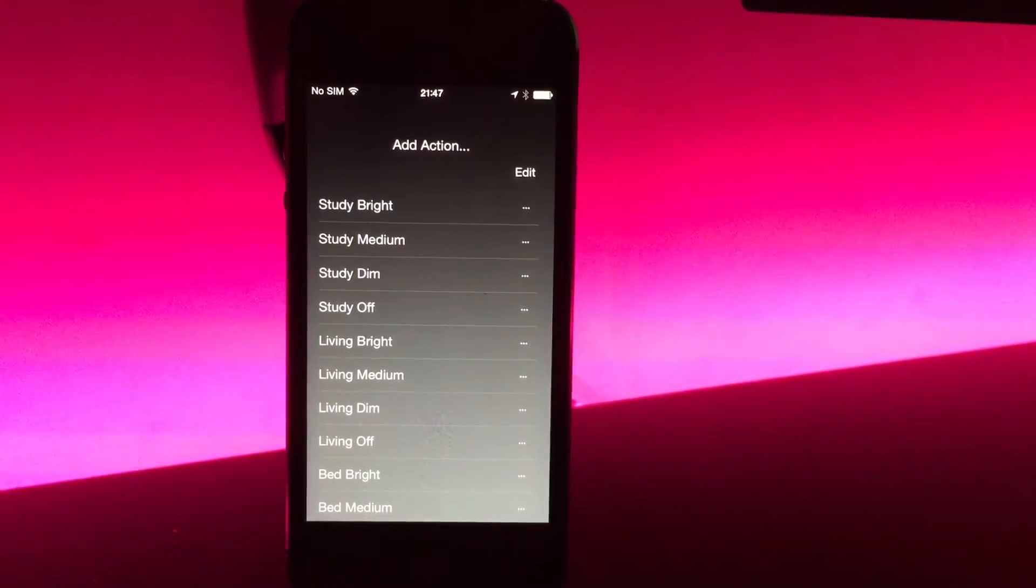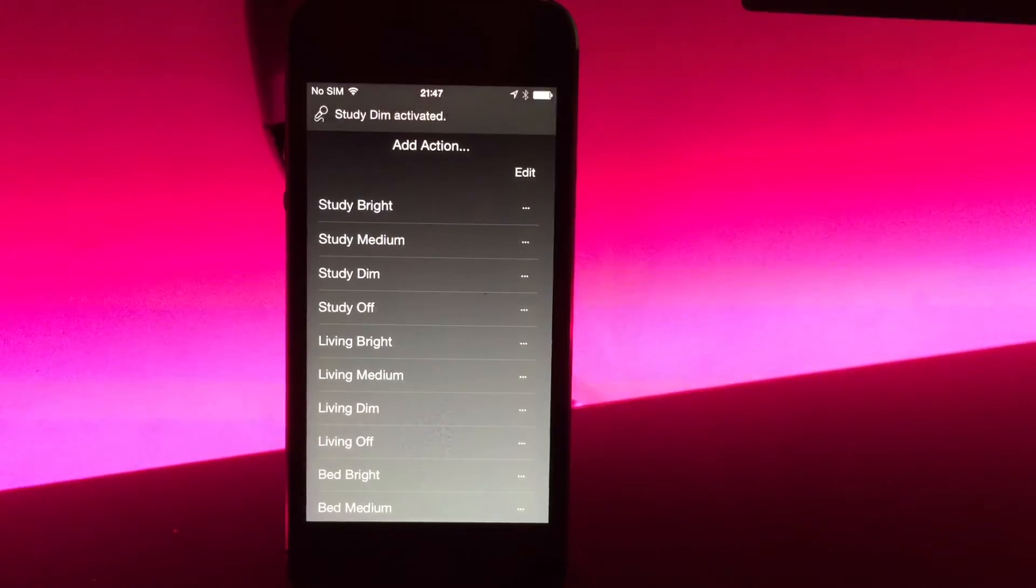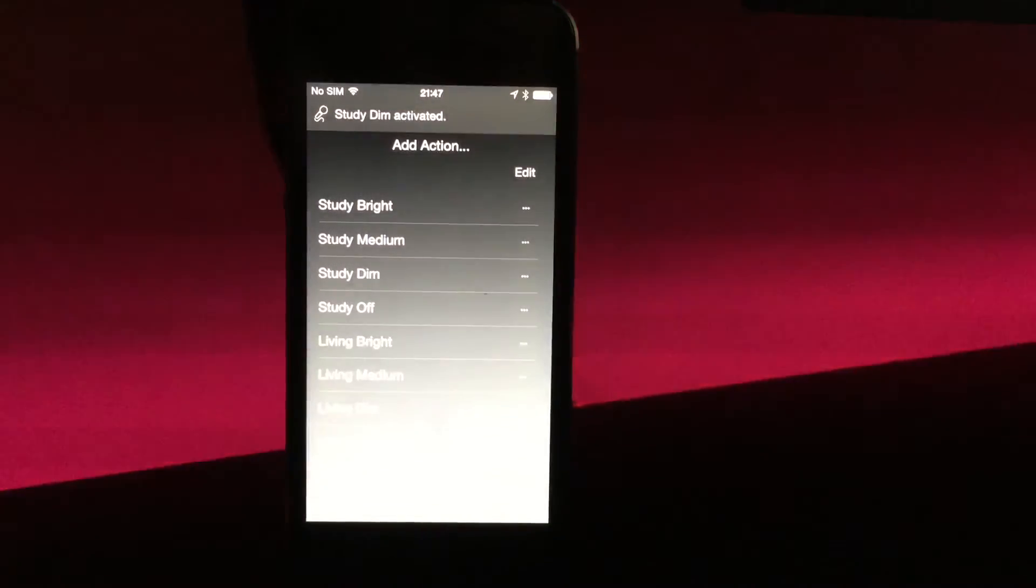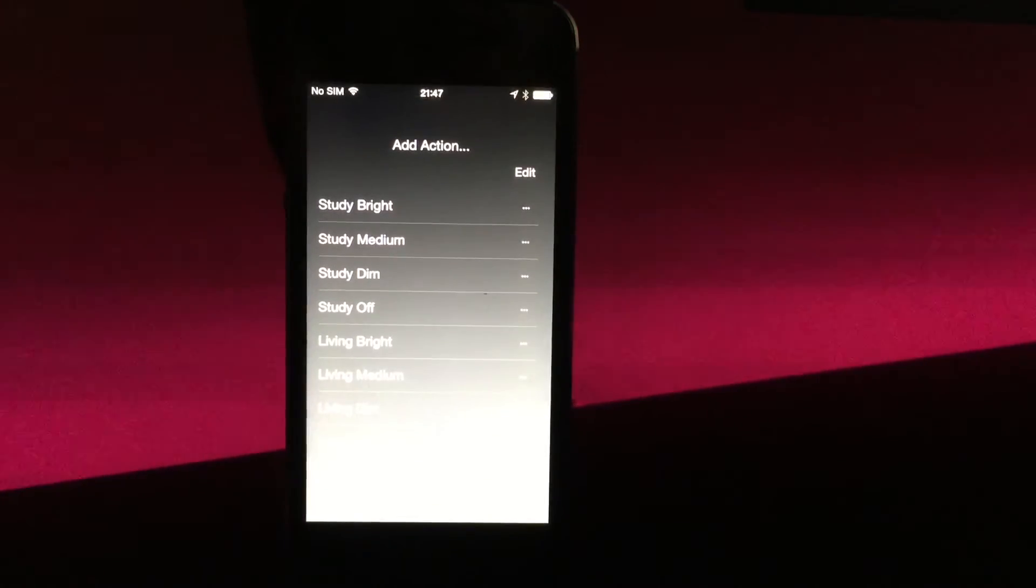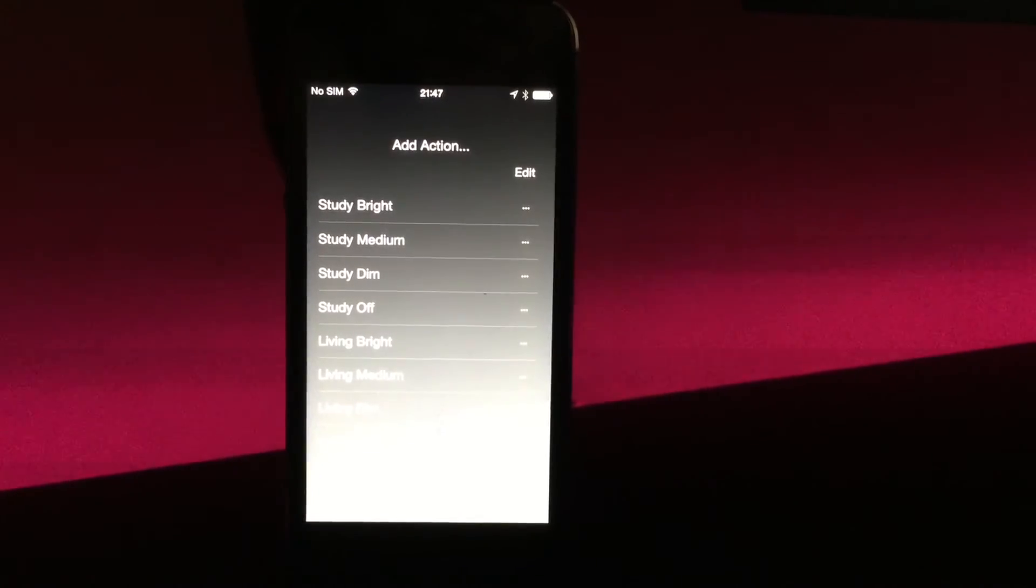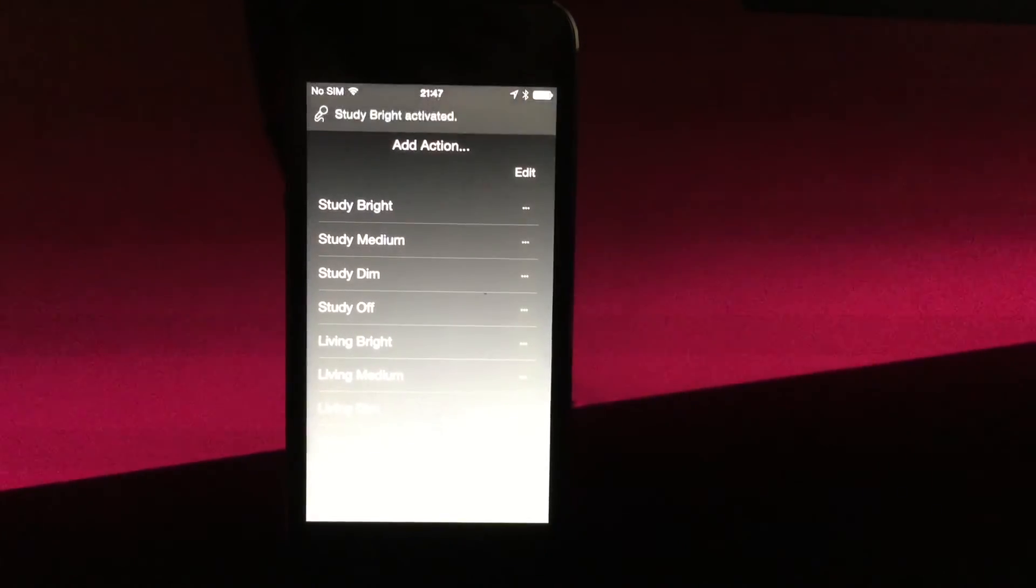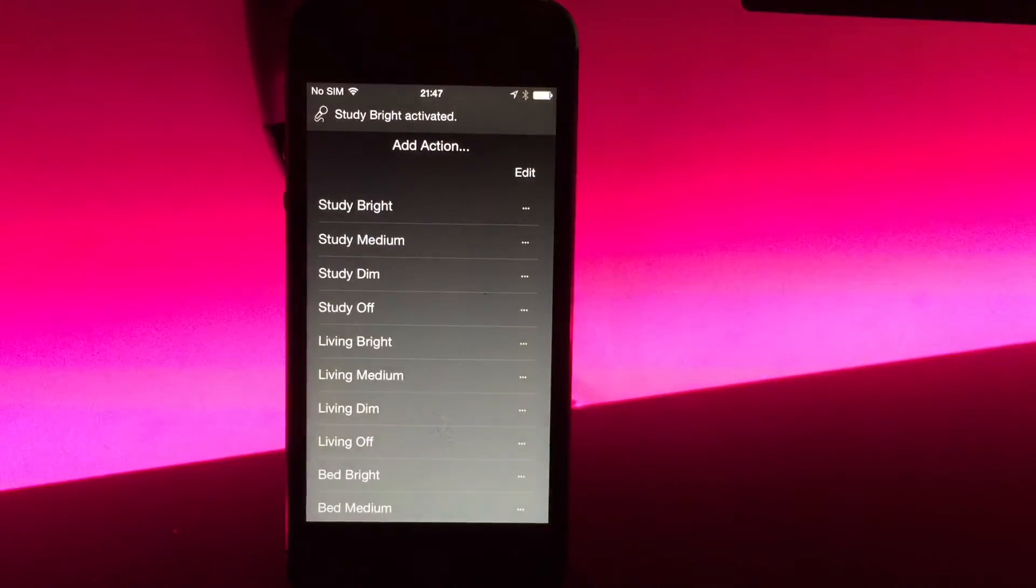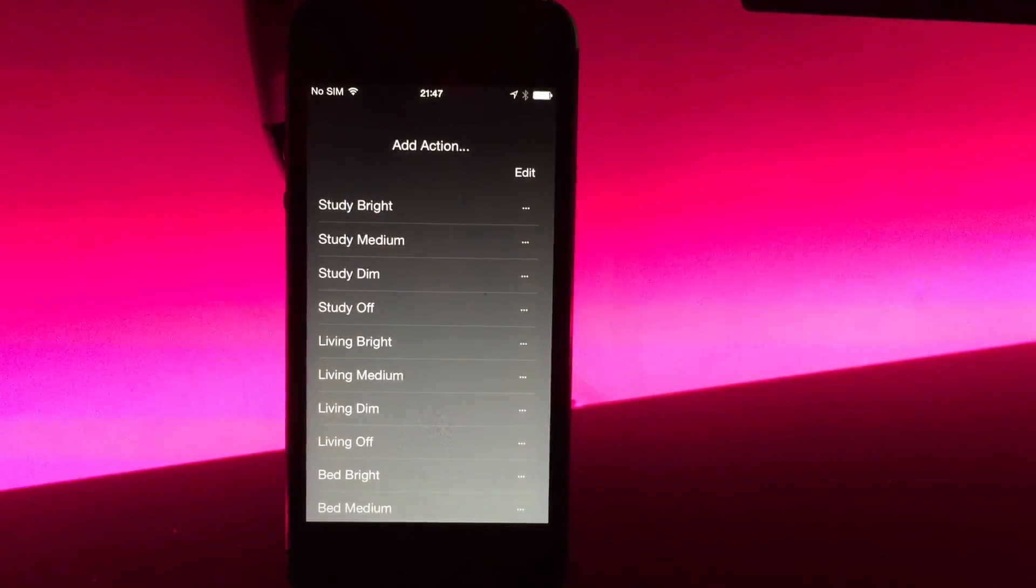I would say: Home Remote Study Dim. Home Remote Study Bright. Home Remote Desk Orange.